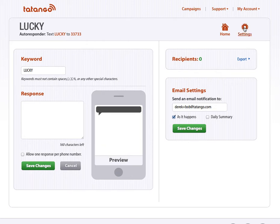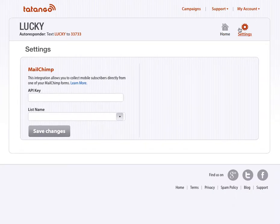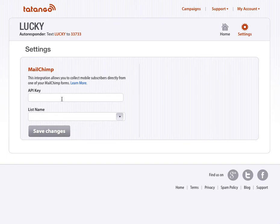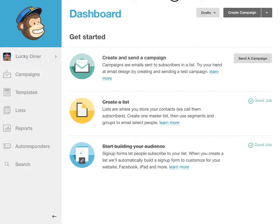Then I'm going to go into Settings. And you'll see we have the MailChimp setting right here. So first, you're going to need the API key. So I'm going to go to MailChimp here.